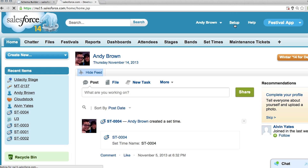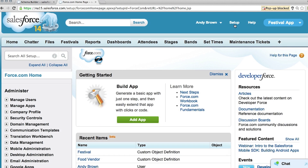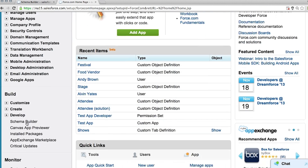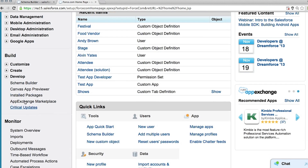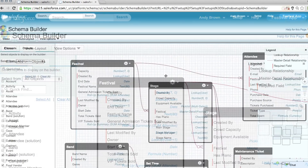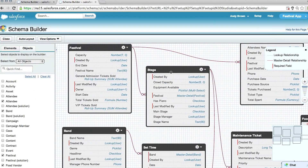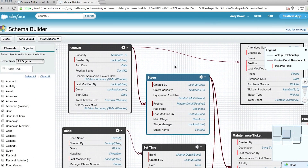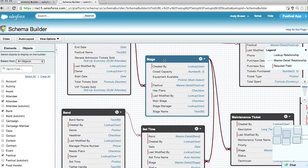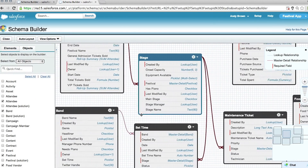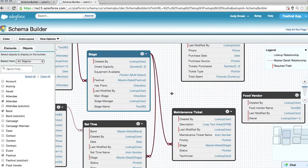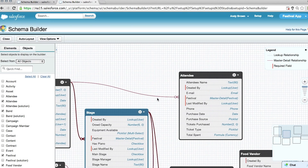The setup page is an important place to go — it's where you'll go when you want to customize your app. The schema builder lets you visualize the objects and relationships and add fields to them. It's a good place to go to get the big picture view of what you're building.